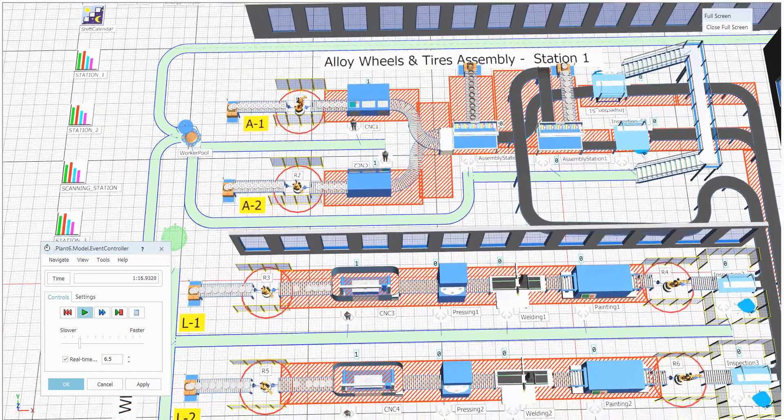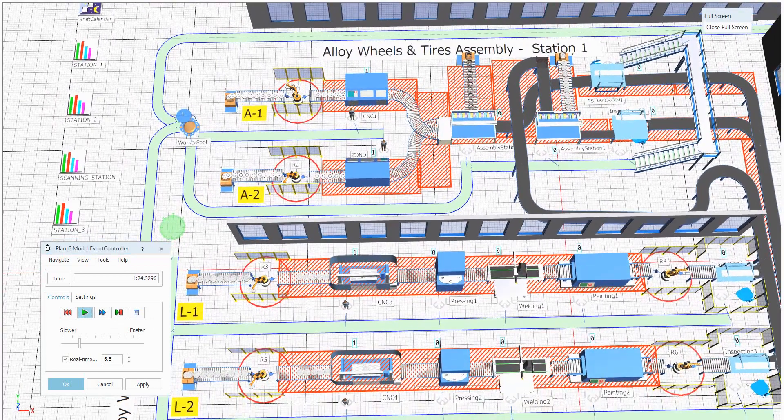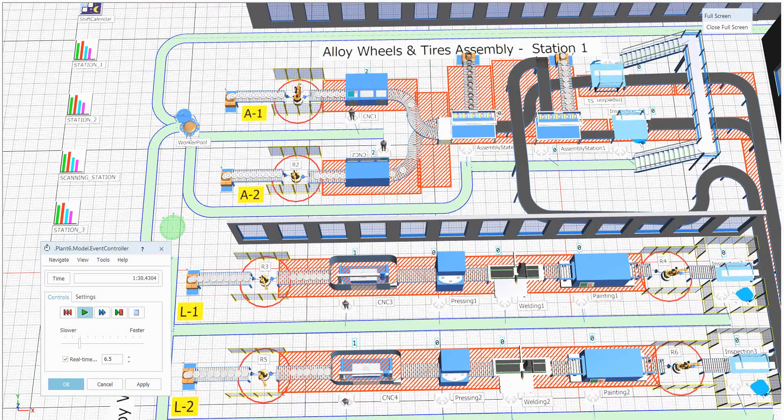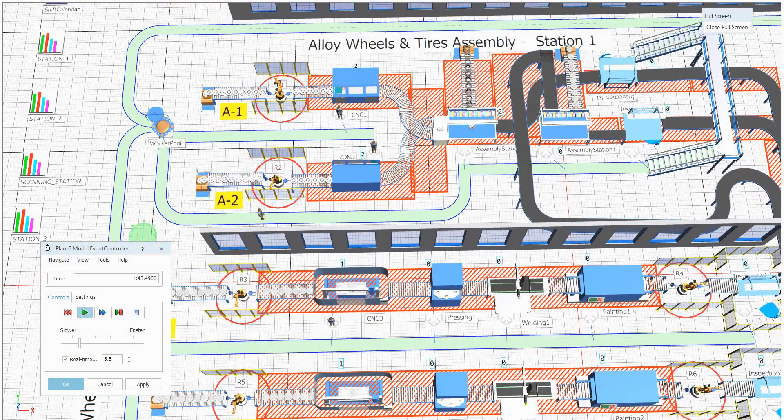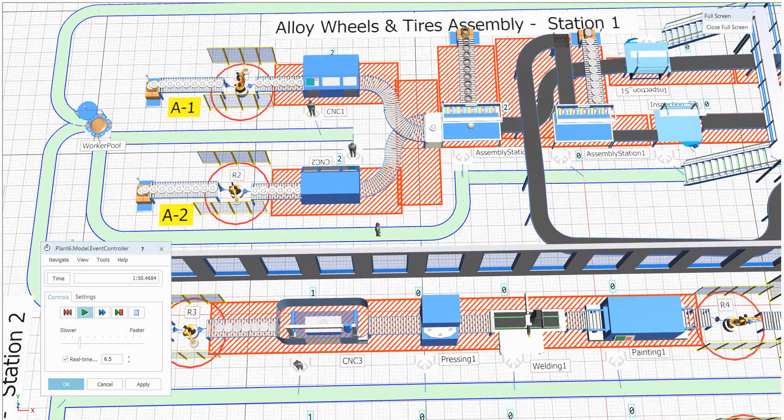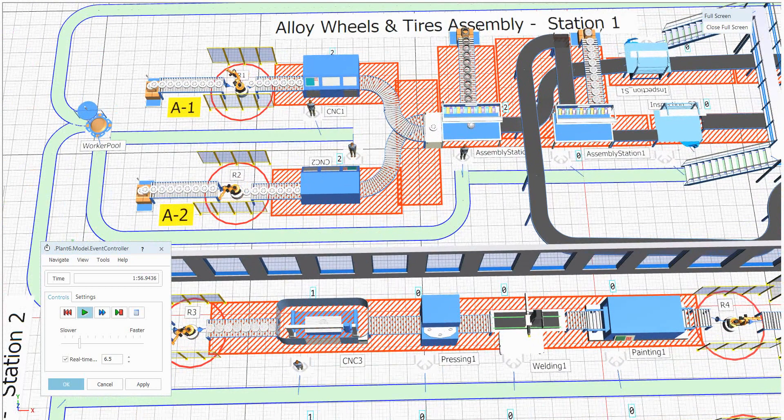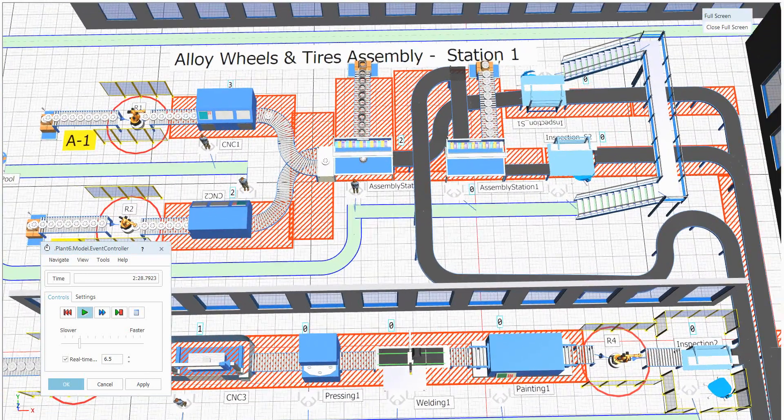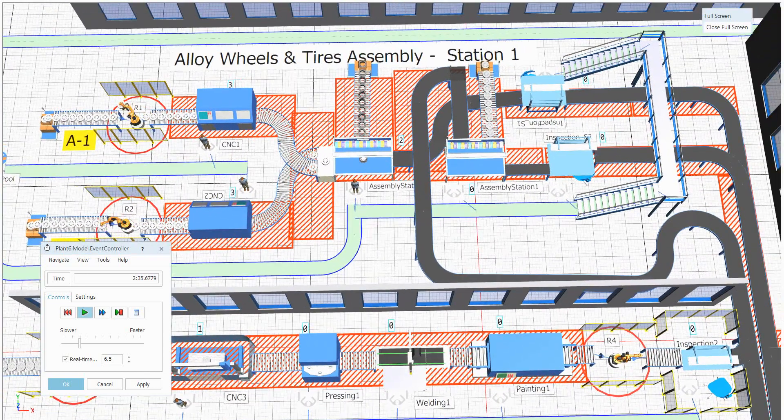Simultaneously all the stations. Whenever you start a simulation it will be like this. Here in the assembly section, the tire from another station and the alloy wheel from the previous station will be coming and it will be assembled over there.